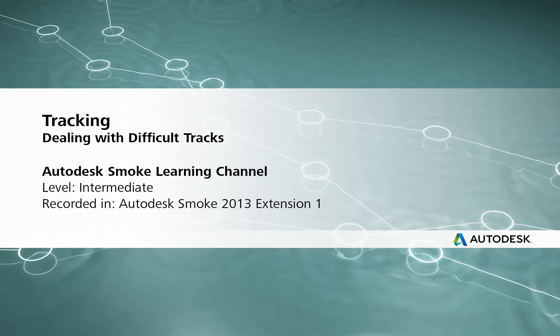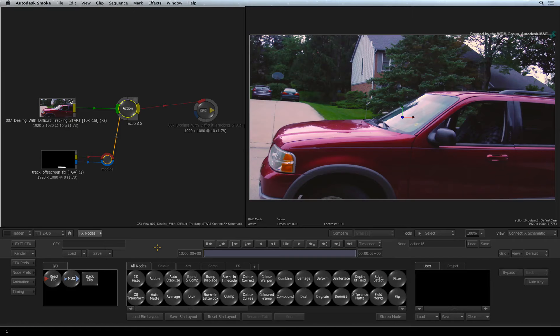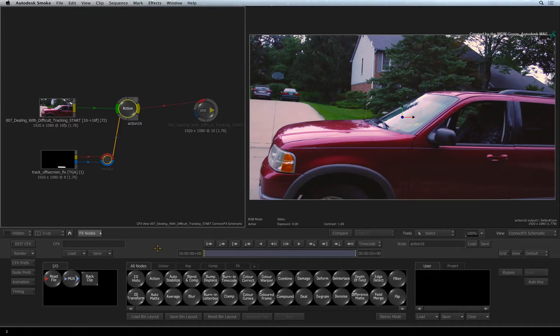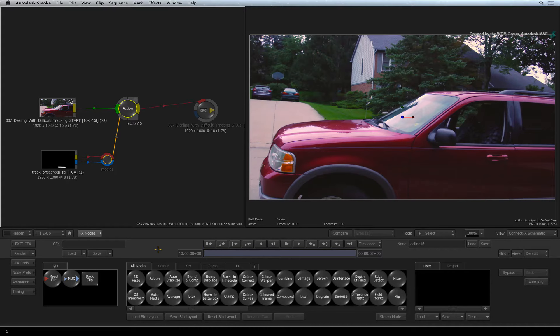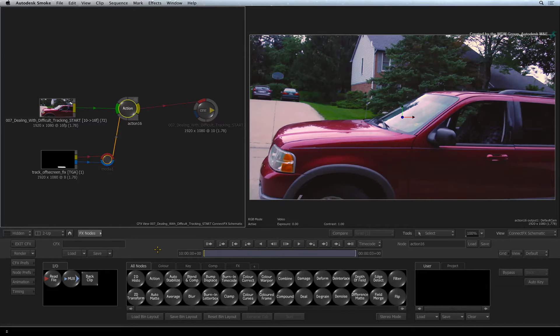Welcome to the Smoke Learning Channel. This set of videos focus on tracking. Throughout the series, we have looked at different workflows of applying tracking in Autodesk Smoke. Now let's finish off the series by dealing with difficult tracking tasks.